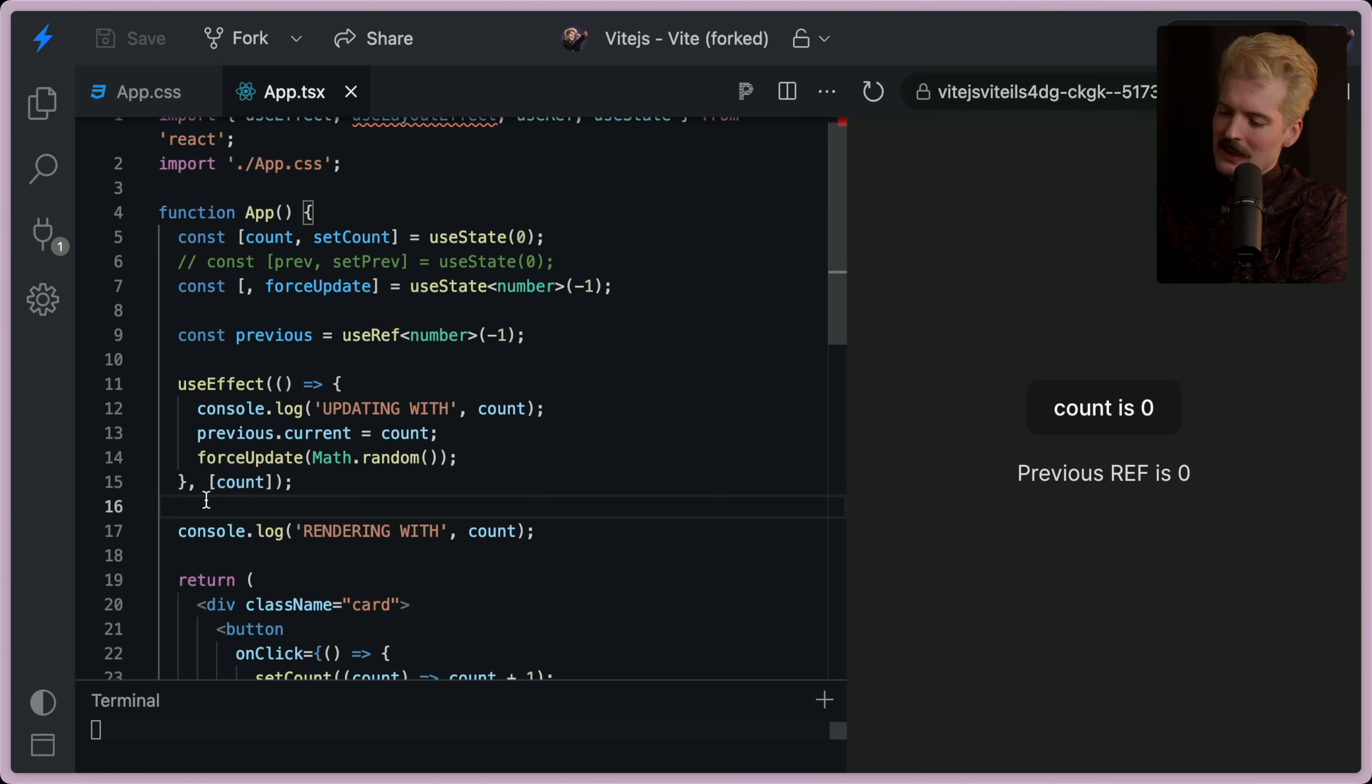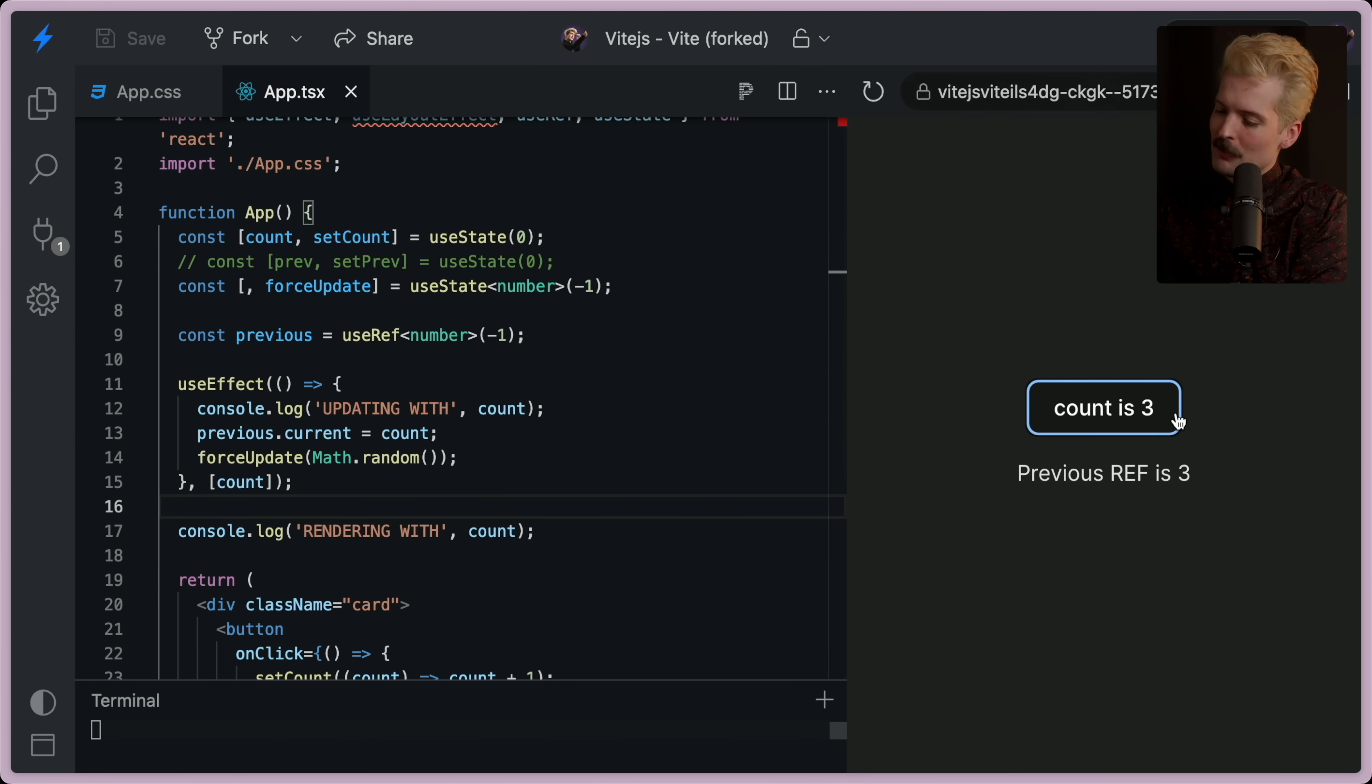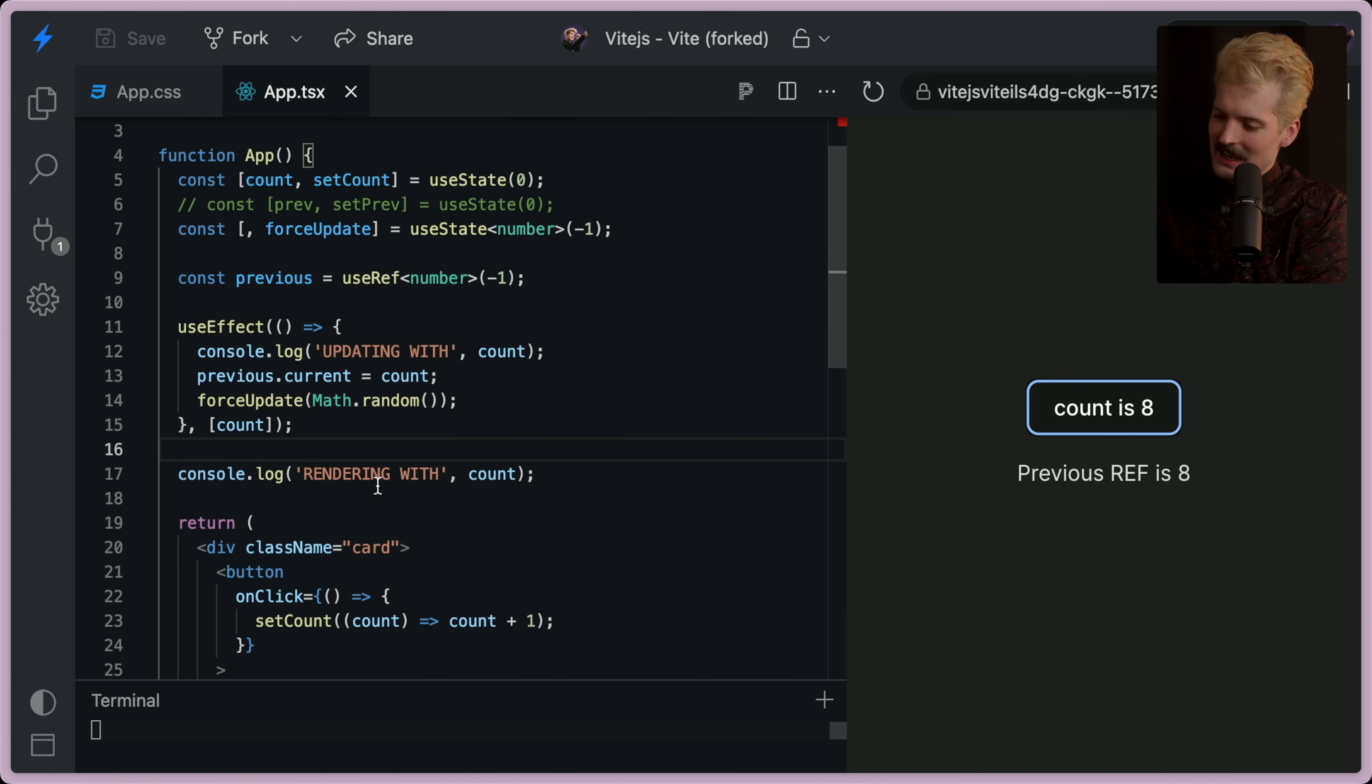Ready for where things get really unintuitive? See how the ref is now staying up to date.